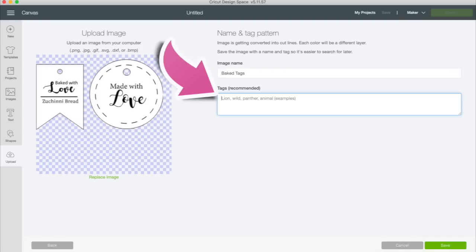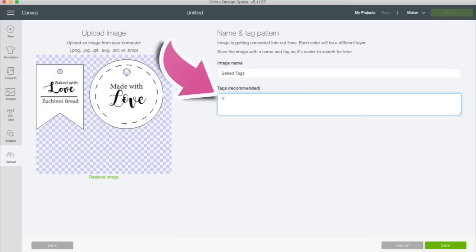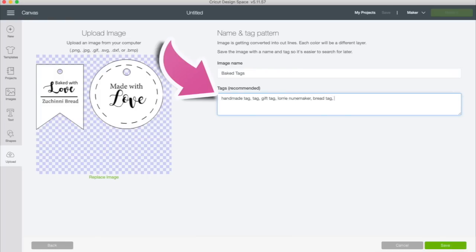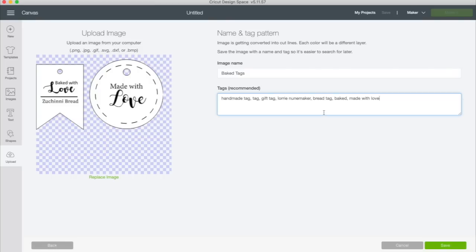So I encourage you to use this tag box. What this does is help you find the files down the road. If you, a week from now, a year from now, next fall, you want to find these tags, then you can put keywords in here and that will help you find them. So anything that you think you might look it up by down the road when you're searching for baked with love tags or made with love tags or handmade tags, those are all keywords that you could put in the search bar and Design Space will know this is what you're looking for. So I'm going to put handmade tags, tag, gift tag. I always put the author of the file because sometimes I remember who made it. You might want to put bread tag, baked, anything that you might search for it later. Made with love. So just separate them by a comma and a space and you can put as many tags as you want. And then you're going to click save.